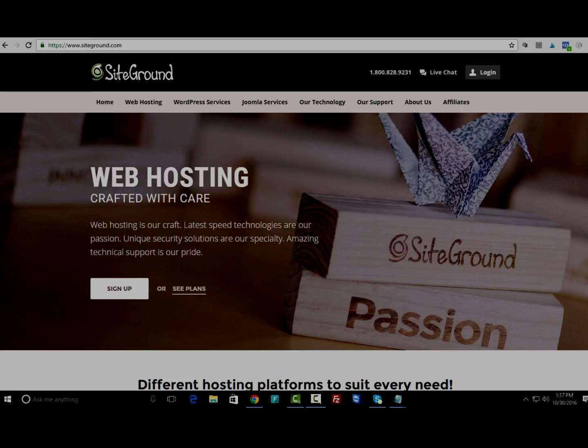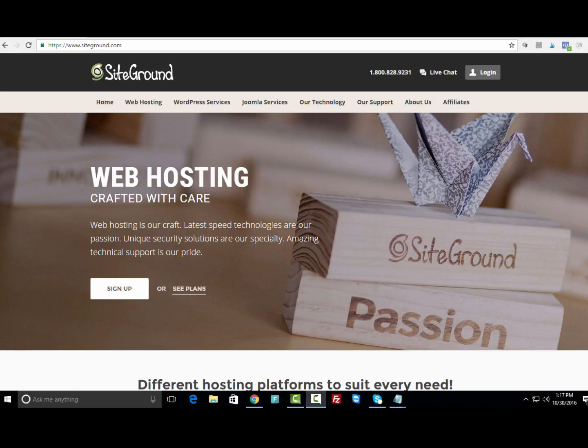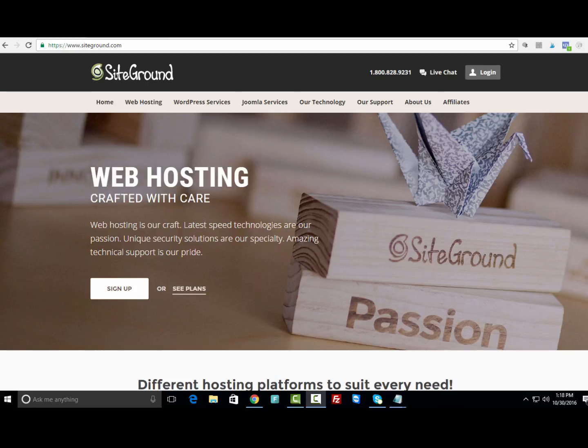Let's go ahead and get into this. Usually whenever you're picking a web hosting company or platform, they do allow you to get one domain name from them for free, and so that is what I would advise for you to do.